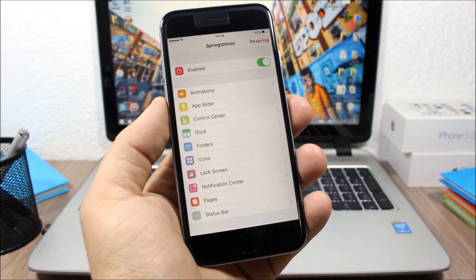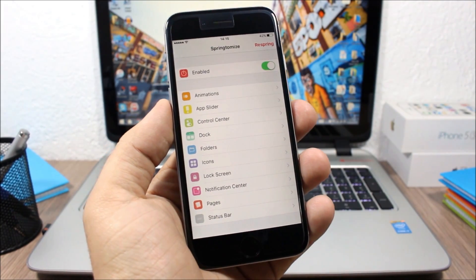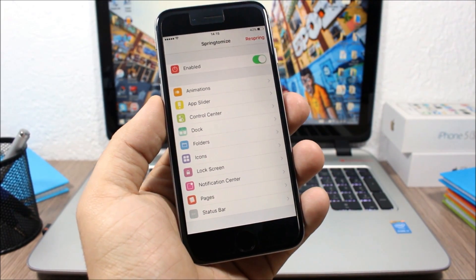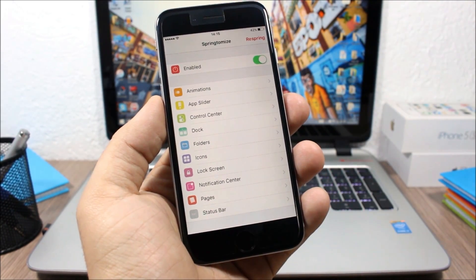Up here you have a respring button to respring your device anytime you make changes to Springtomize 3.